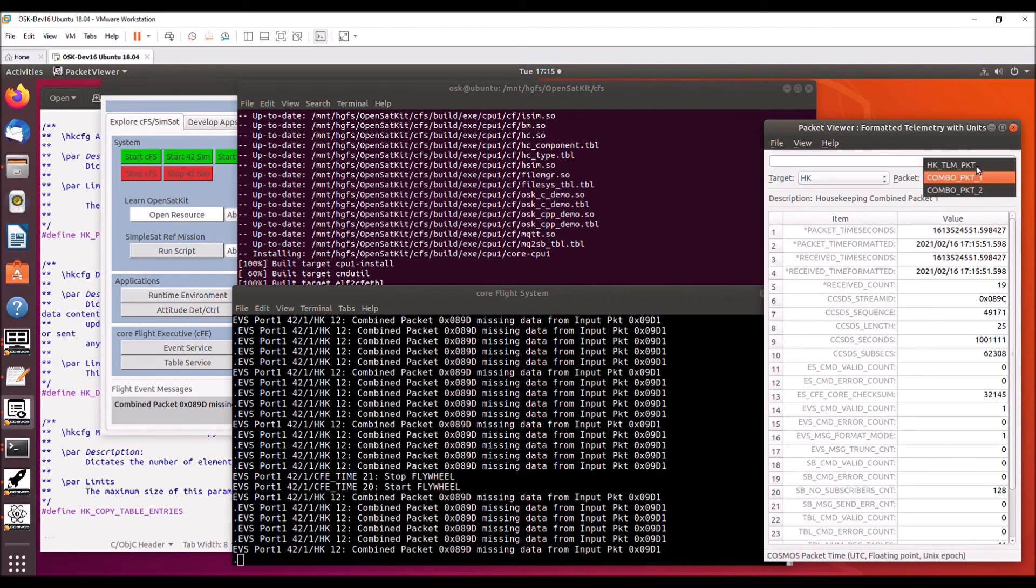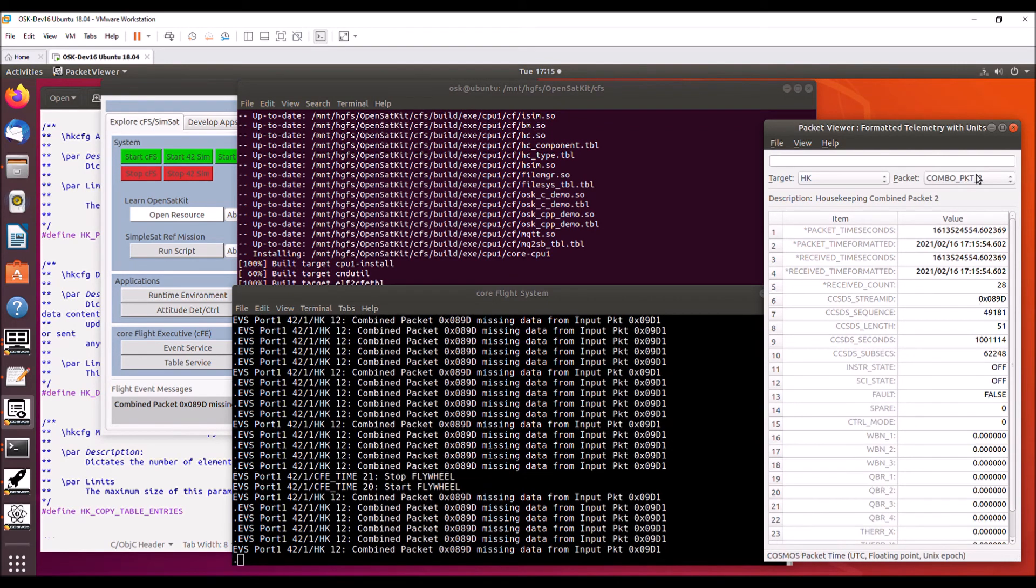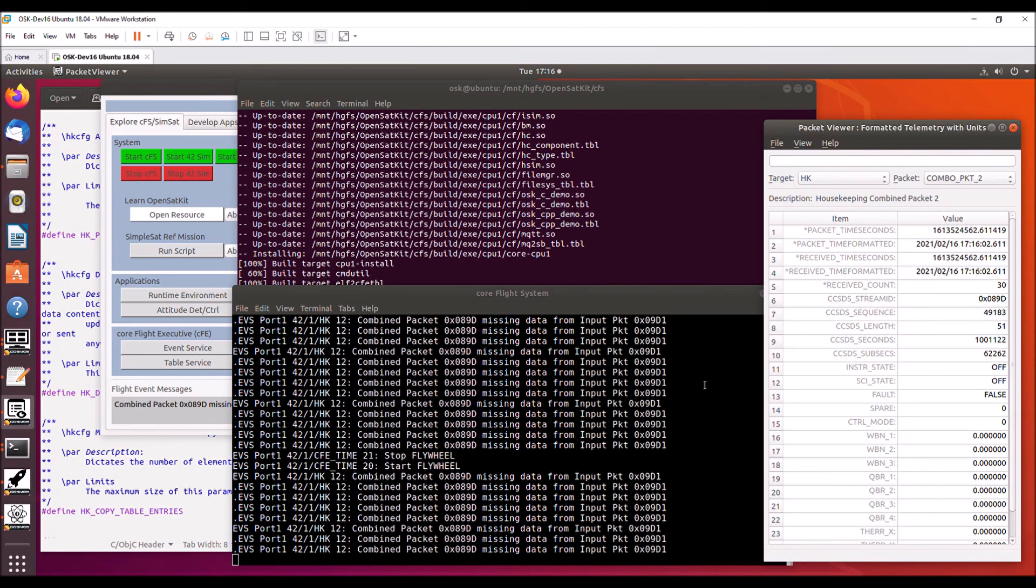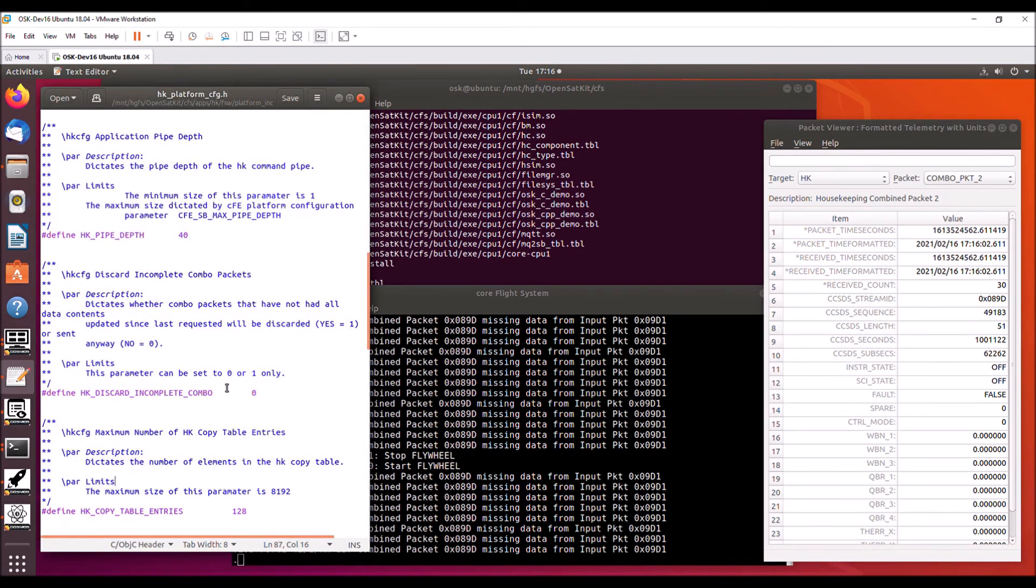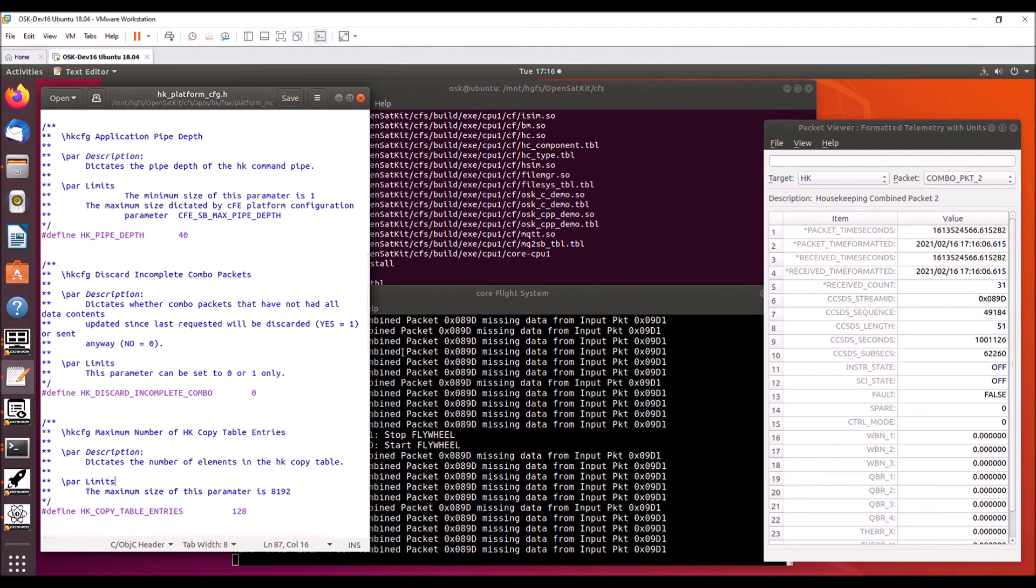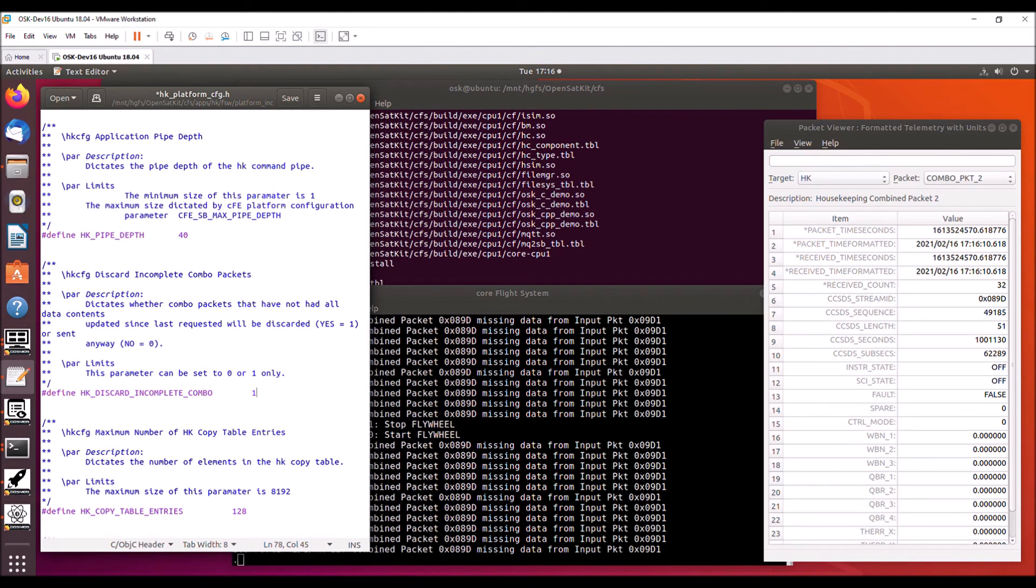And we can see it's updating. And also for combo packet two, we see that it's updating, that the sequence counters are updating. So this was built with the default configuration of not to discard incomplete combo packets. So now I'm going to change this to one, rebuild the CFS, and then we'll see the behavior.